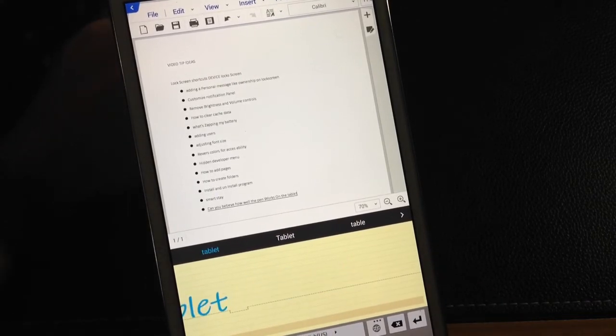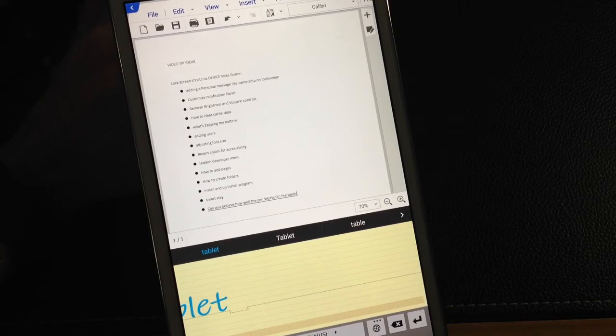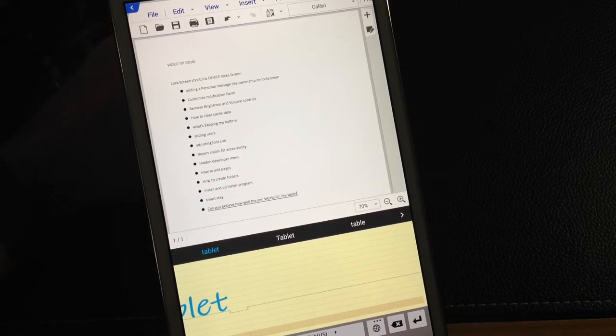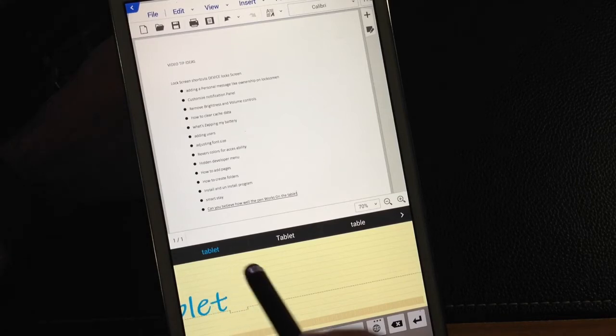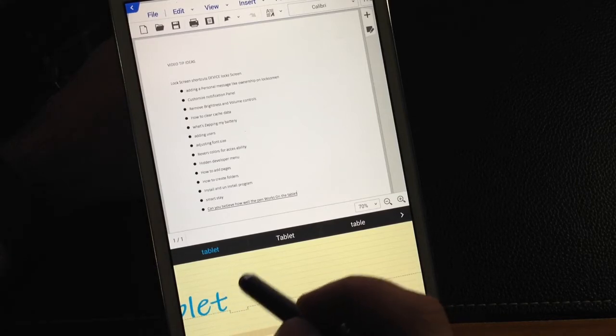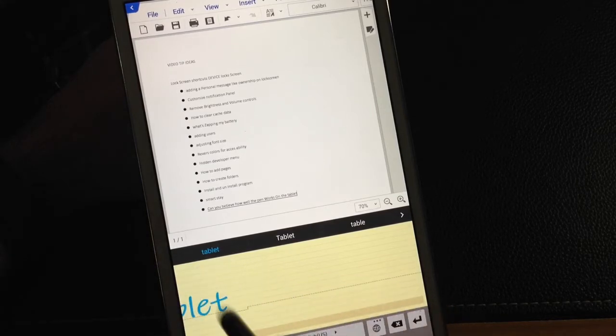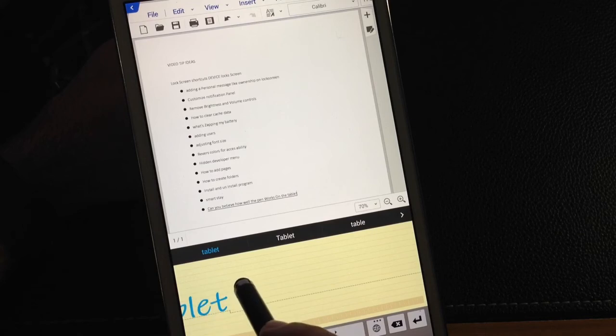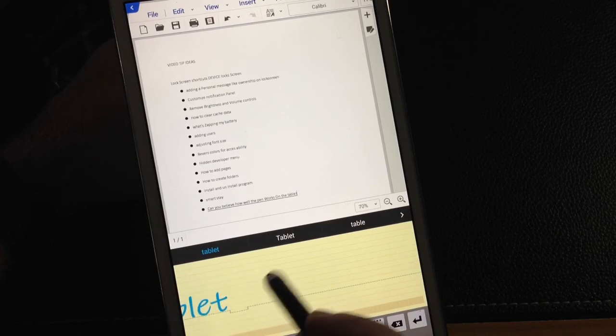Now I don't have the best penmanship in the world. But it is recognizing, you know, pretty well. It's actually doing a fine job of recognizing the handwritten strokes, the words and converting it to text.